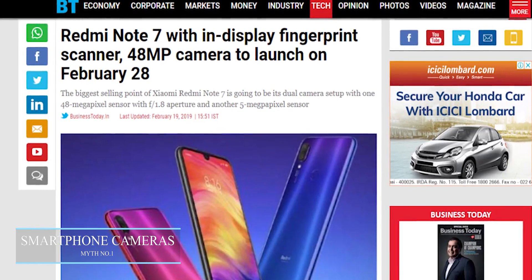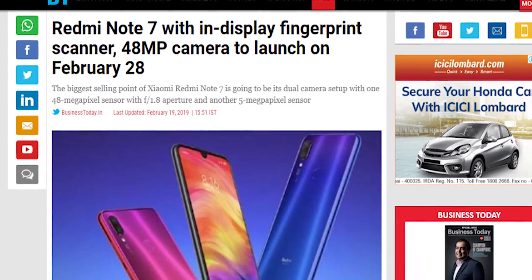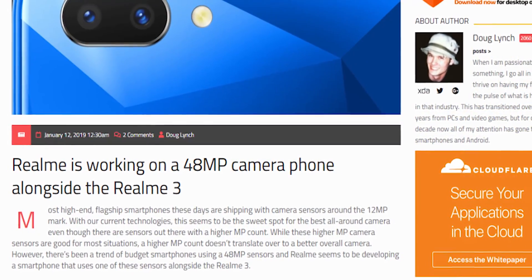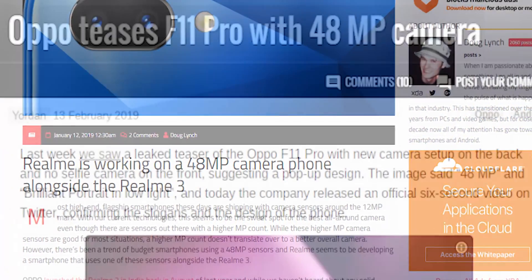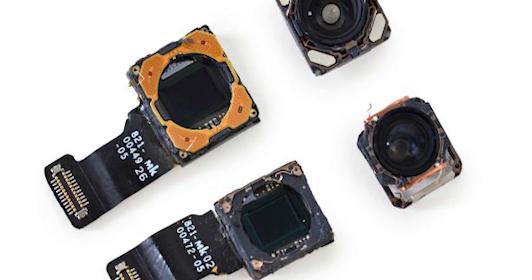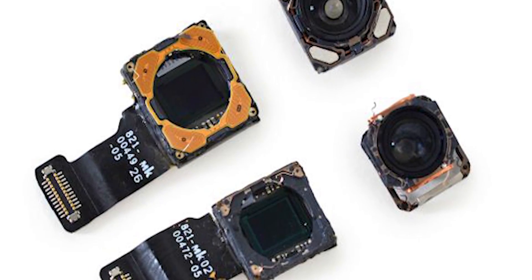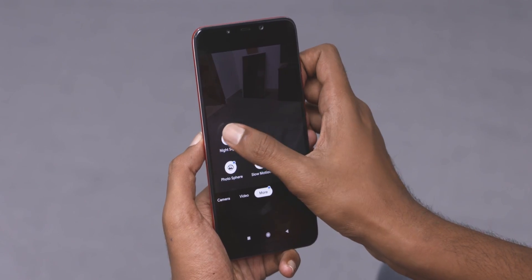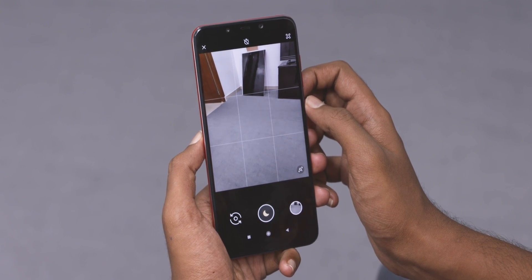Myth number one has to do with the cameras on our phones. Given the recent megapixel boom — a second coming of the megapixel race — I'm going to take the time to tell you: more megapixels do not make for a better sensor. Not always. The image quality that a camera produces is dependent on a number of factors.